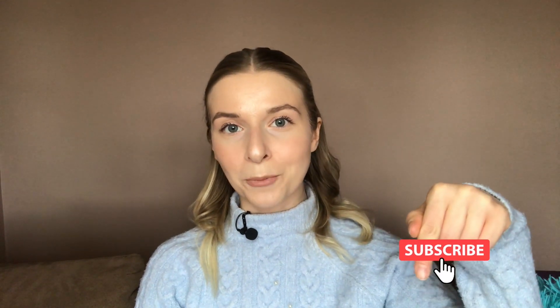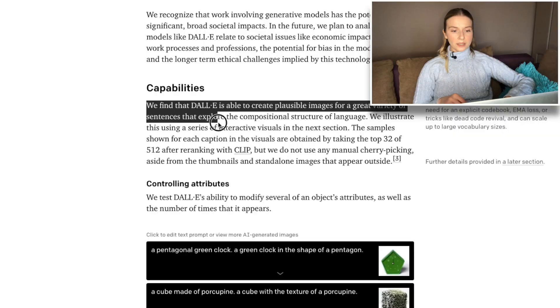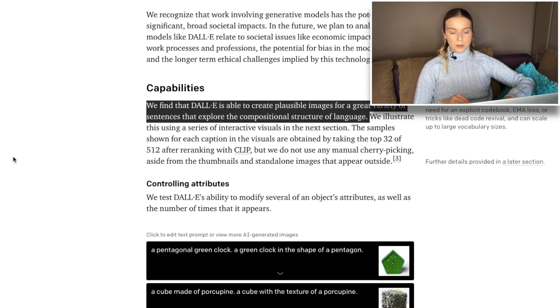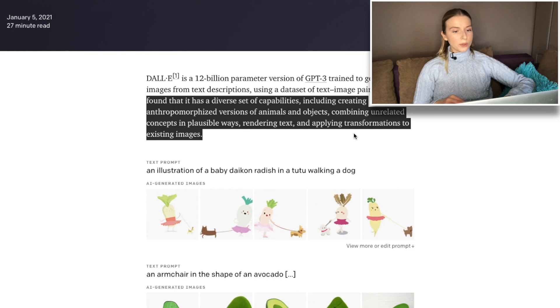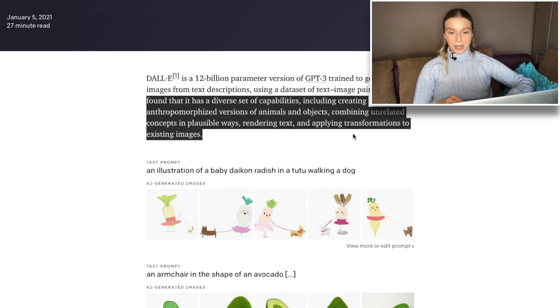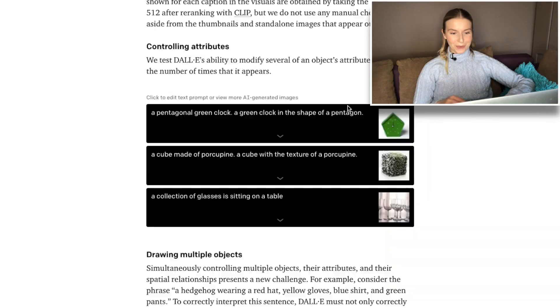By the way, if you love AI just like me, consider subscribing below so you don't miss upcoming episodes. But coming back — what is DALL-E good at? We find that DALL-E is able to create plausible images for a great variety of sentences that explore the compositional structure of language. It has a diverse set of capabilities, including creating anthropomorphized versions of animals and objects, combining unrelated concepts in plausible ways, rendering text, and applying transformations to existing images.